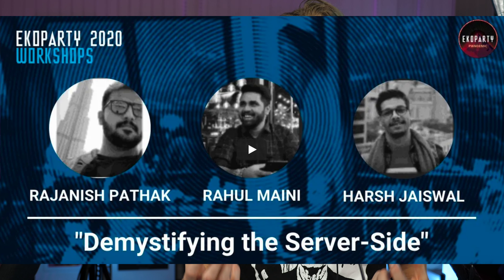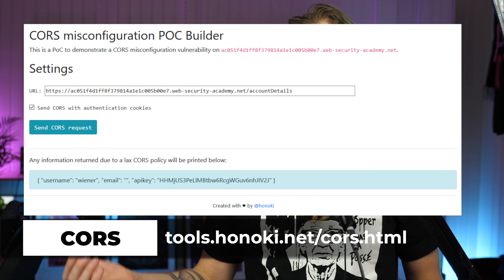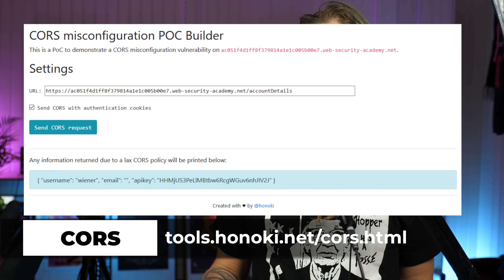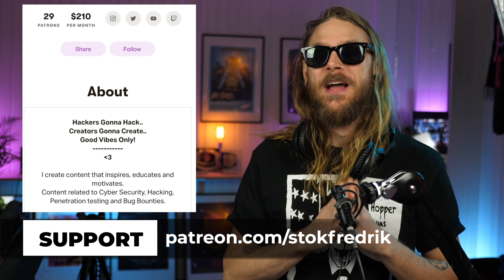I totally recommend you to check that out — it's available over at the Echo Party Pandemic YouTube channel. If you're playing around with CORS and want to make sure you have a valid POC that works, head over to Peter Healy's or Honoki's tool called the CORS Misconfiguration POC Builder, available at totes.honoki.net/cors.html. You just enter the URL you want to verify and it tells you whether it's vulnerable to CORS. Super simple and easy to show to whoever you're reporting to.